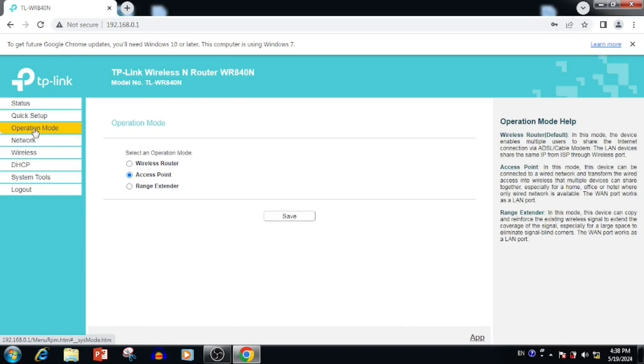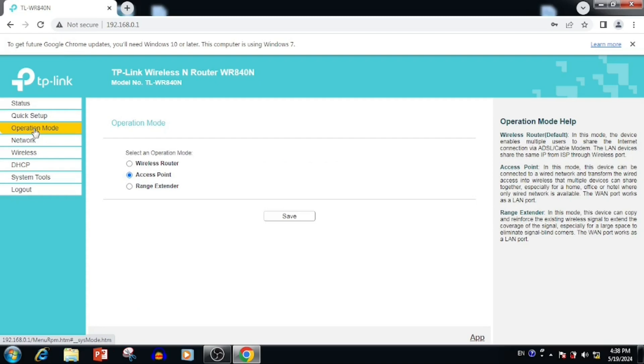At any time, if you want to change the operation mode to wireless router mode or range extender mode, you can change it from the same operation mode itself. Once after, you need to reboot the device.